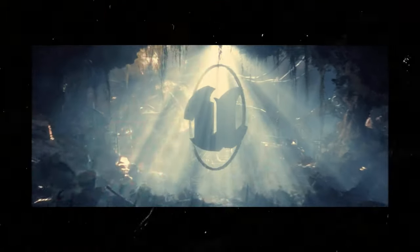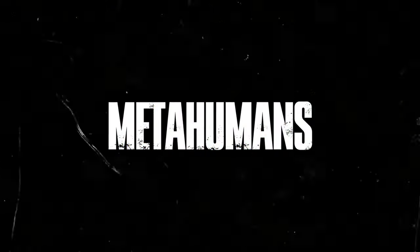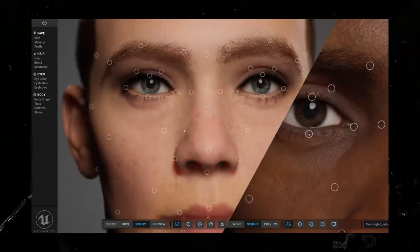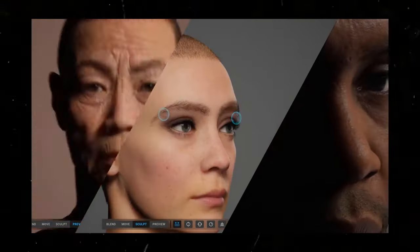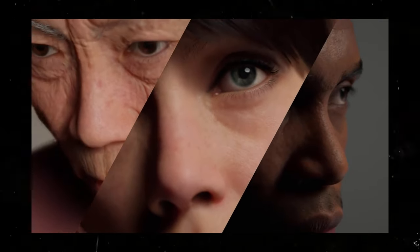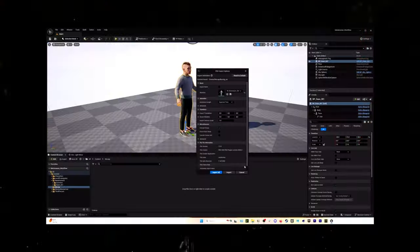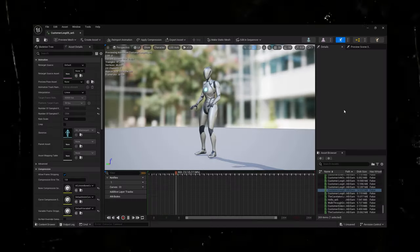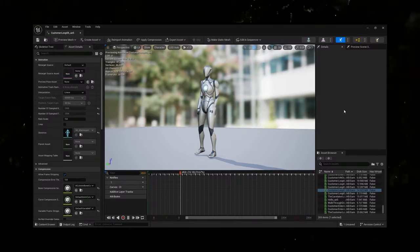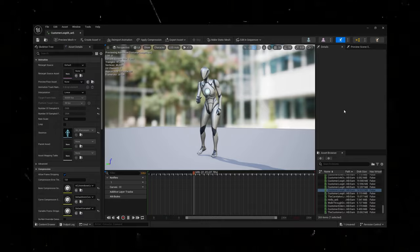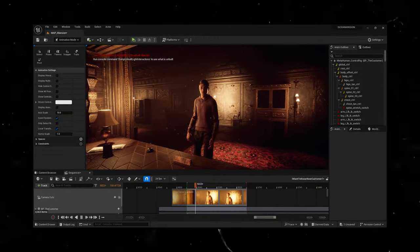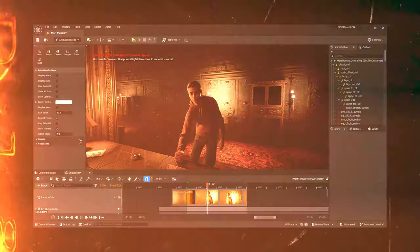Now with the performance captured and in Unreal Engine 5, it's time to apply it to some Metahumans. Metahumans are incredibly detailed digital characters that can be fully customized and animated. Once the Rococo motion capture is imported onto the Unreal Engine 5 skeletal rig, the Rococo data maps perfectly onto our Metahuman, making it move just like how I did just a few hours ago.